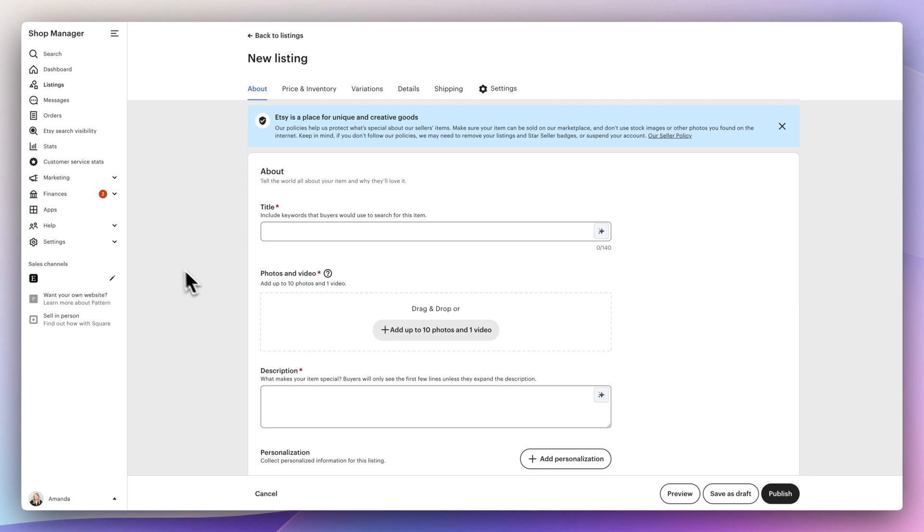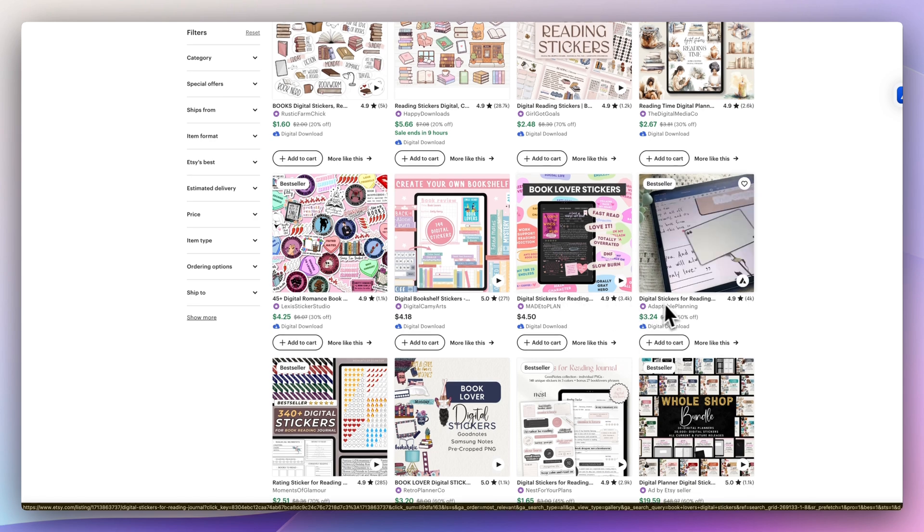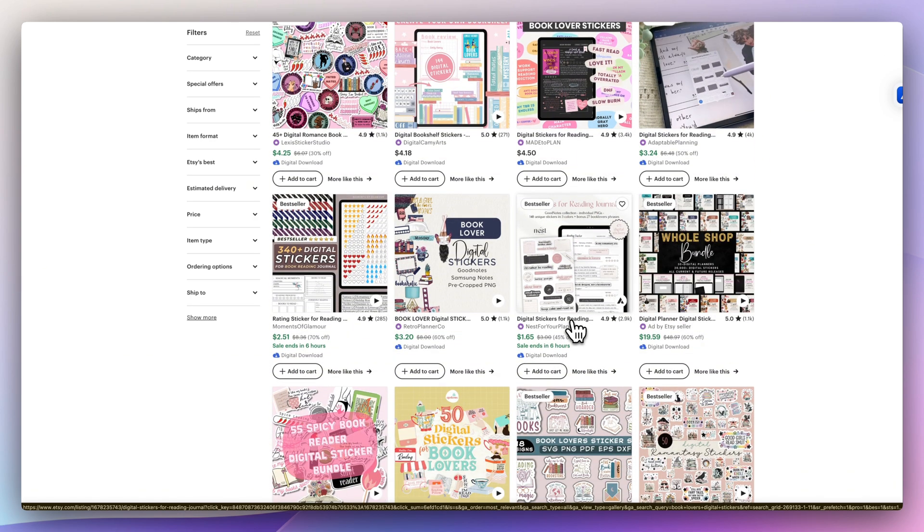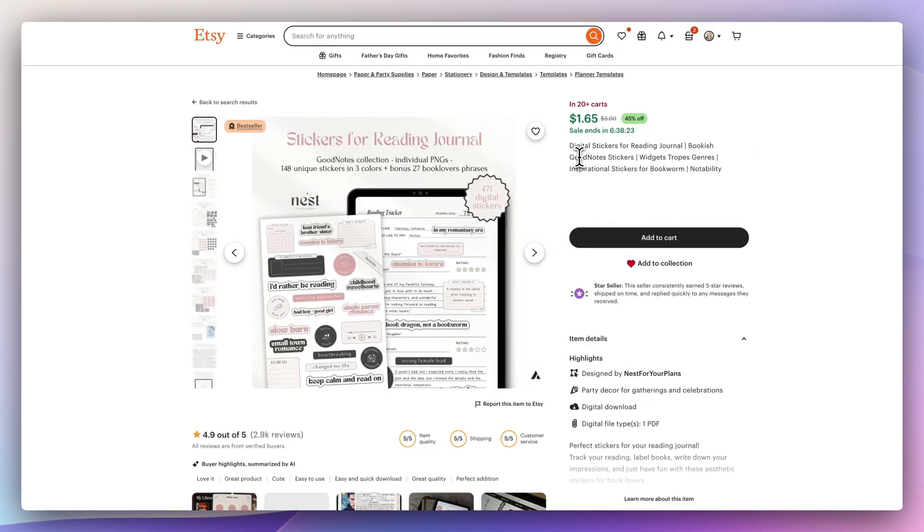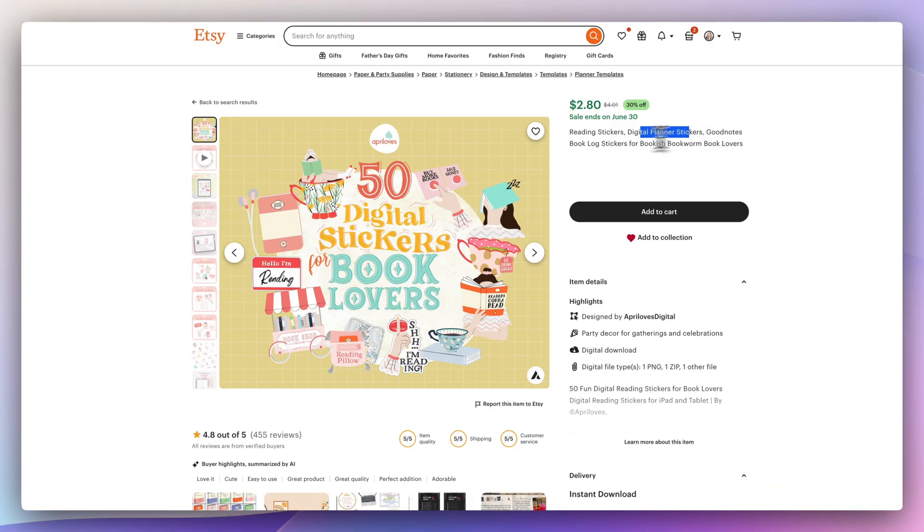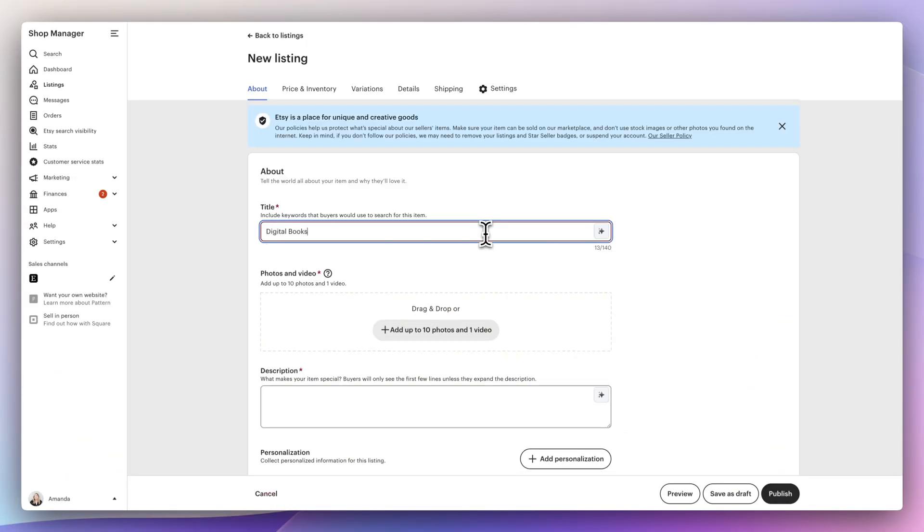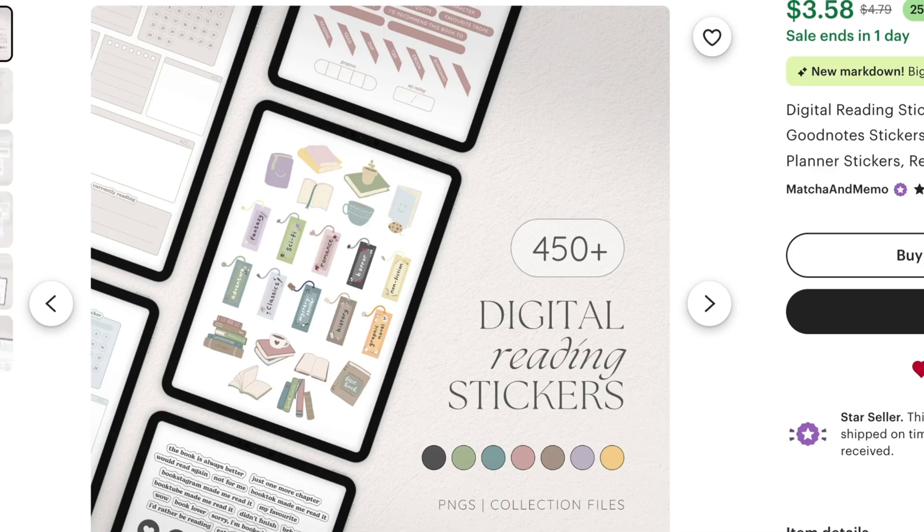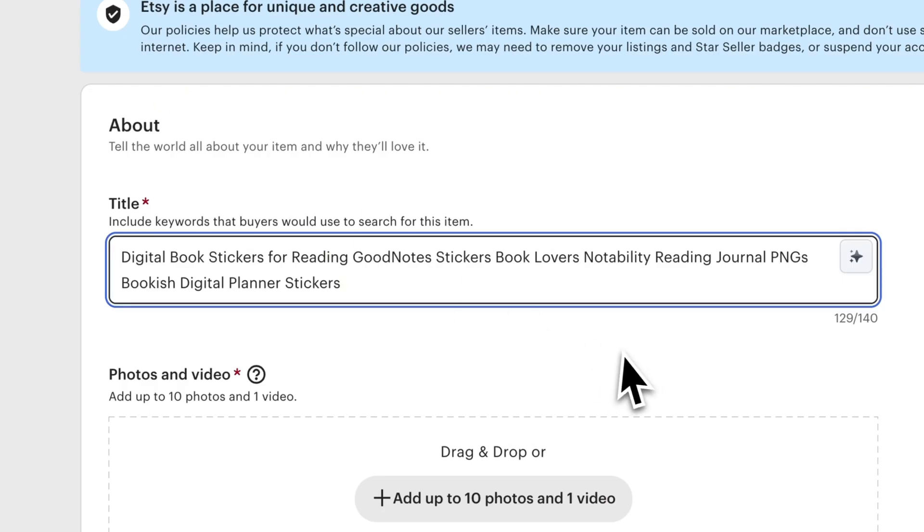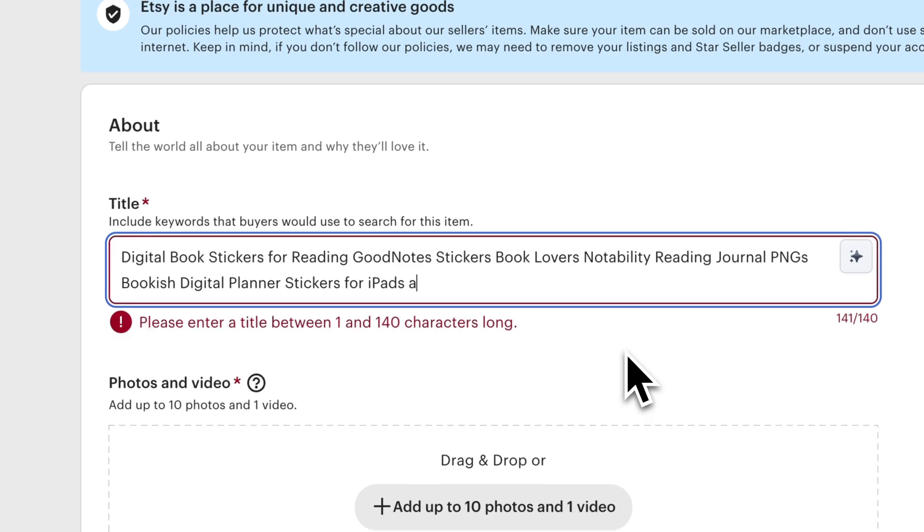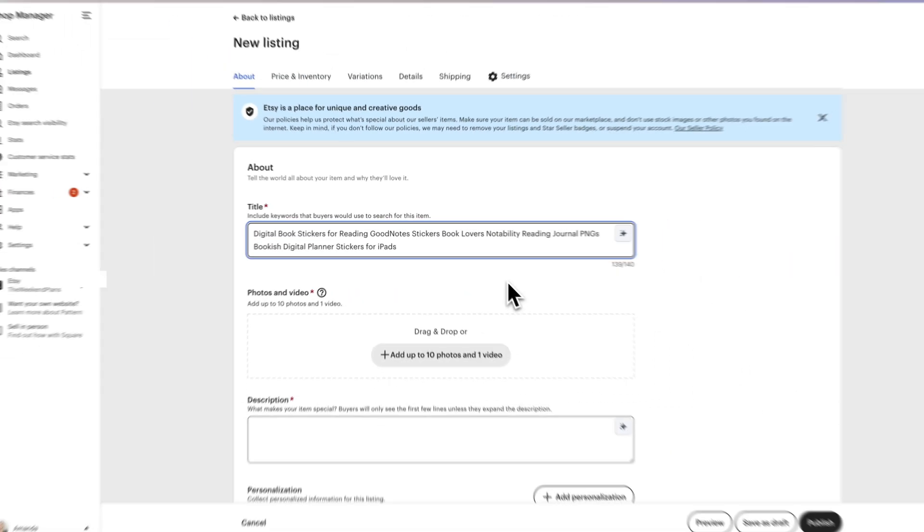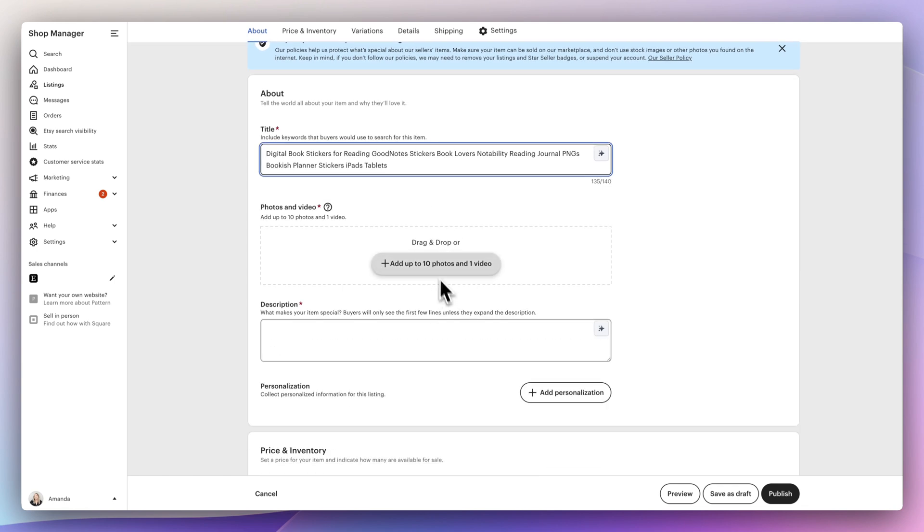Now let's create our Etsy listing. For the title, I'm actually going to do a search for book stickers and just see what other sellers have. It looks like the majority of them start out with digital book stickers. And I'm going to keep a note of commonalities in terms of the keywords that people use for their title. I'm seeing a lot of digital book stickers, reading, good notes, book lovers, notability, journals, planners, PNGs. I'm just going to pack it with lots of keywords. I'm not adding commas or those little pipes.